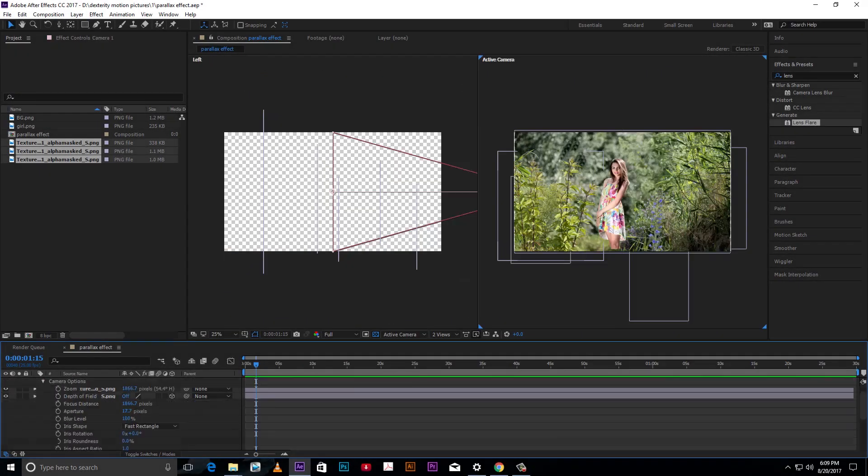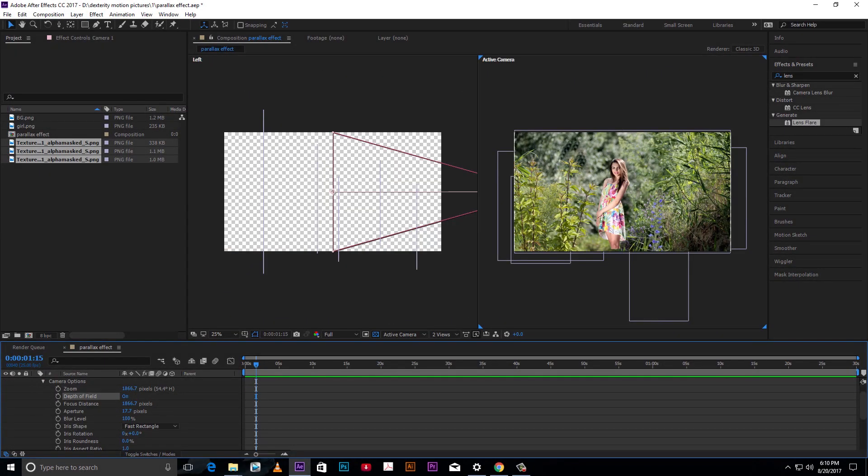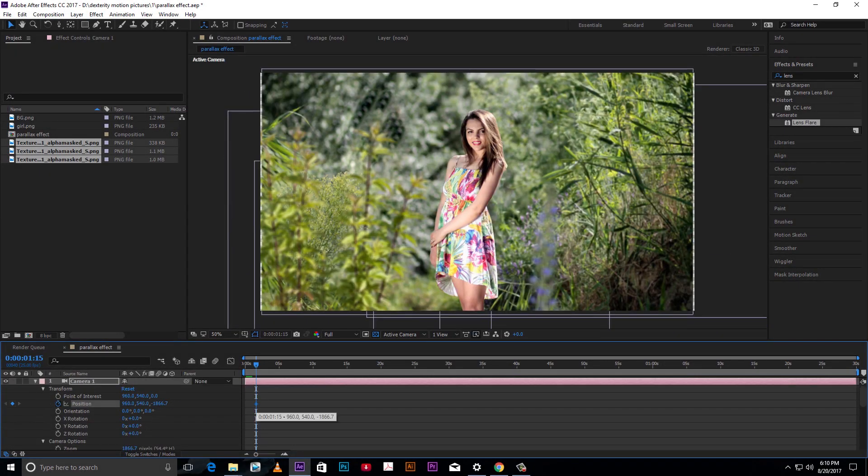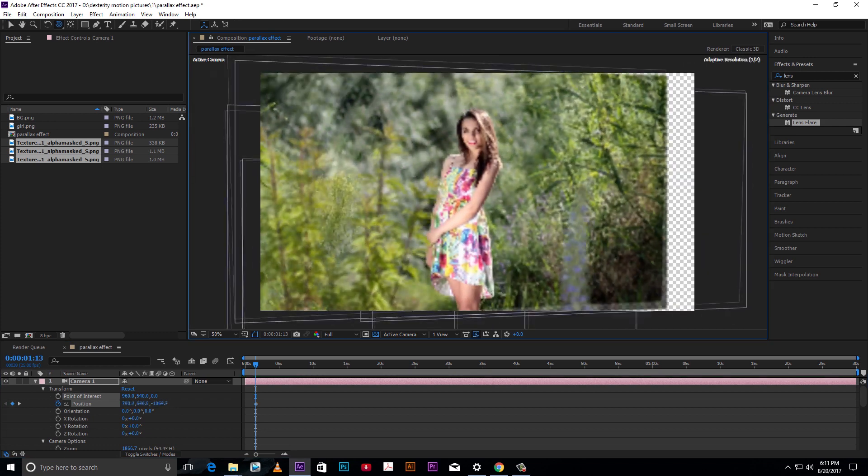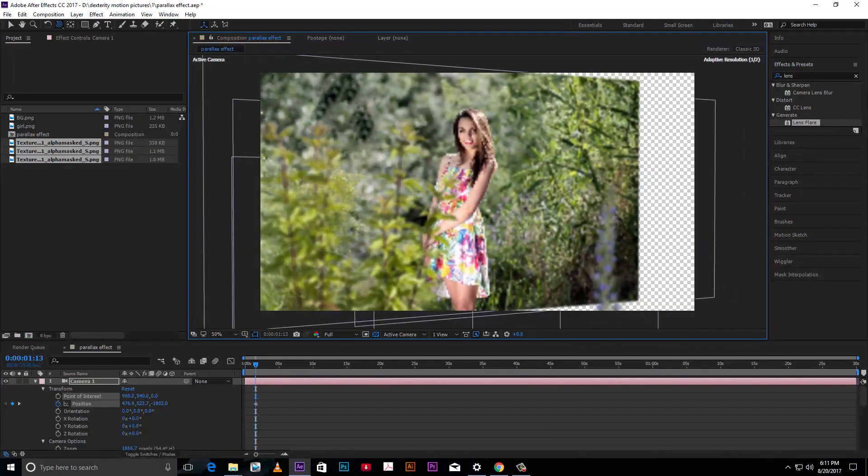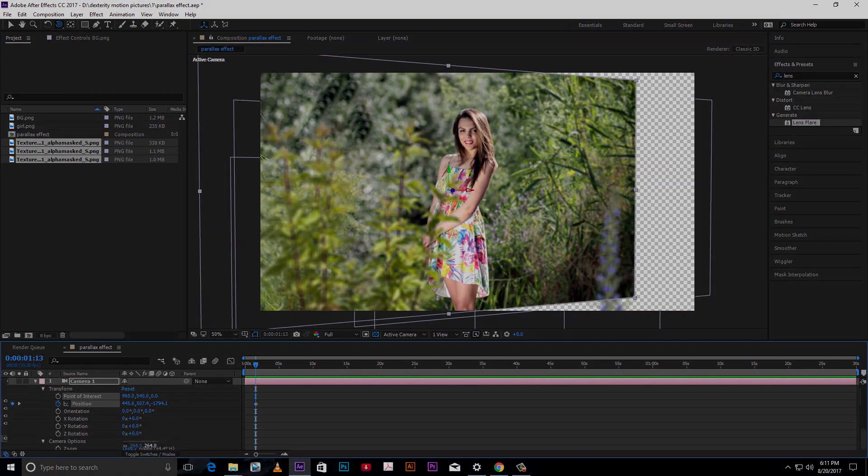Hello guys, today we learn how to create parallax effect using After Effect camera tool. Let's check out the preview.